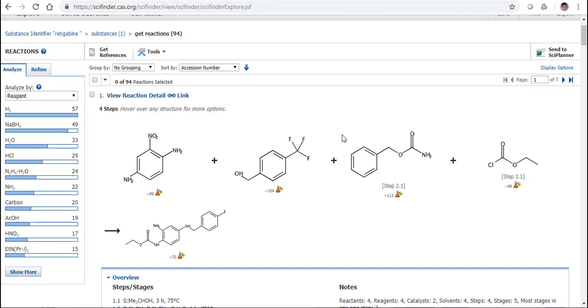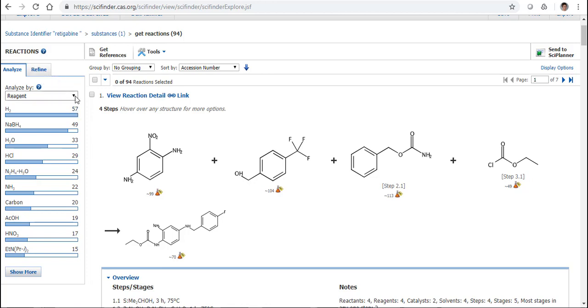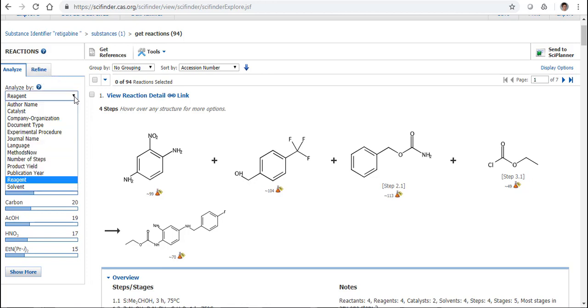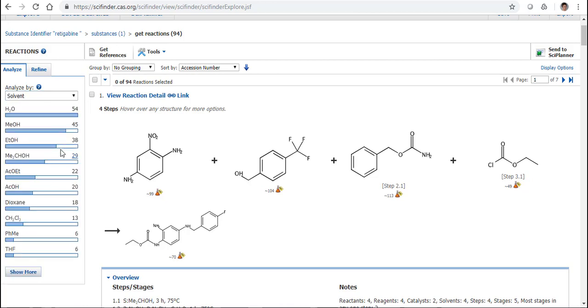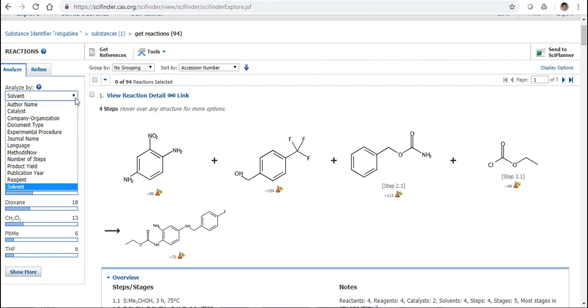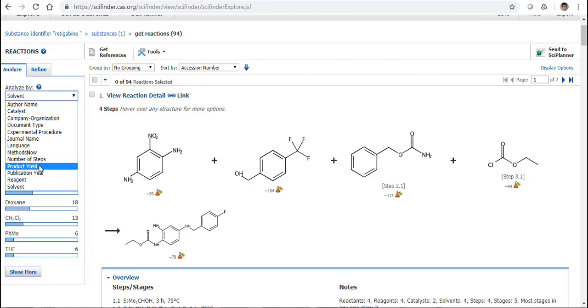Now if you've never looked at the reaction information in SciFinder before, you will also see I have Analyze and Refine options that are based around reactions. I can Analyze by things such as the Reagent, the Solvent, the number of steps that may be involved, the Product Yield, and the document type.